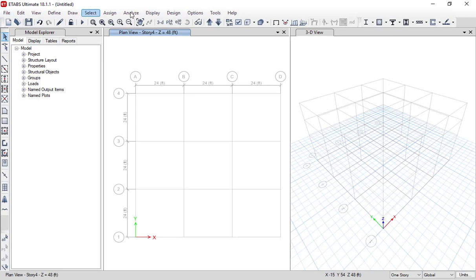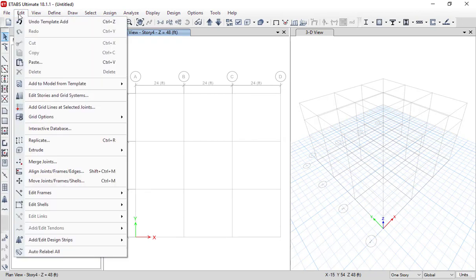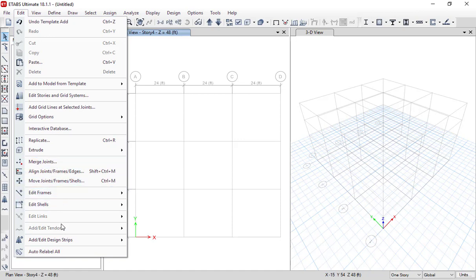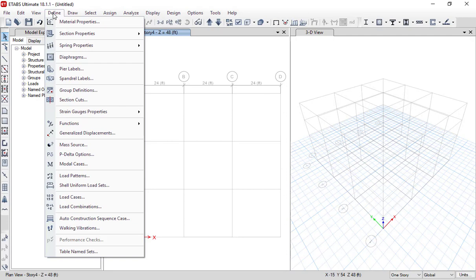If you go to the File menu, it will display general file options for the software. If you go to the Edit menu, it will display options for cut, copy, paste, and editing data like grids, frames, and so on. If you go to the View menu, you can switch between different views within ETABS software.